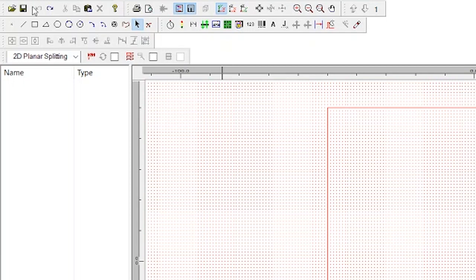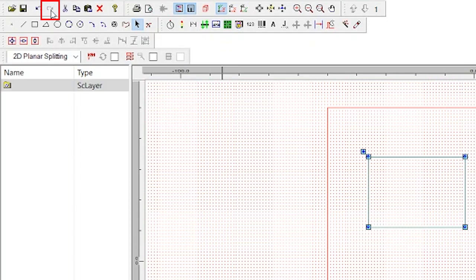If you accidentally undo something or simply change your mind, you can click the redo button, which is this button with the arced arrow pointing to the right.